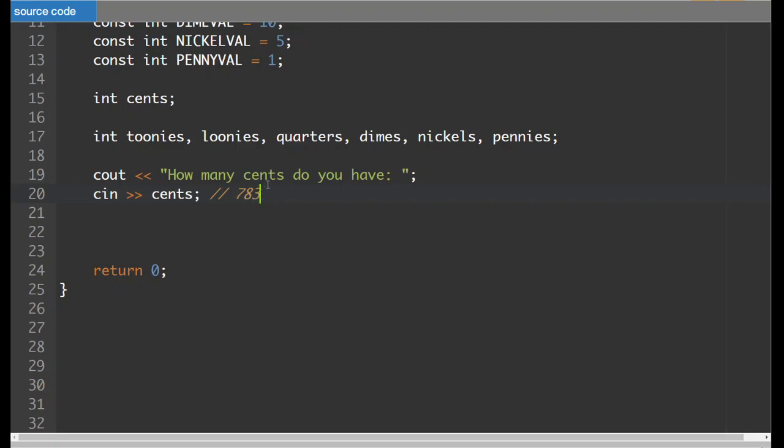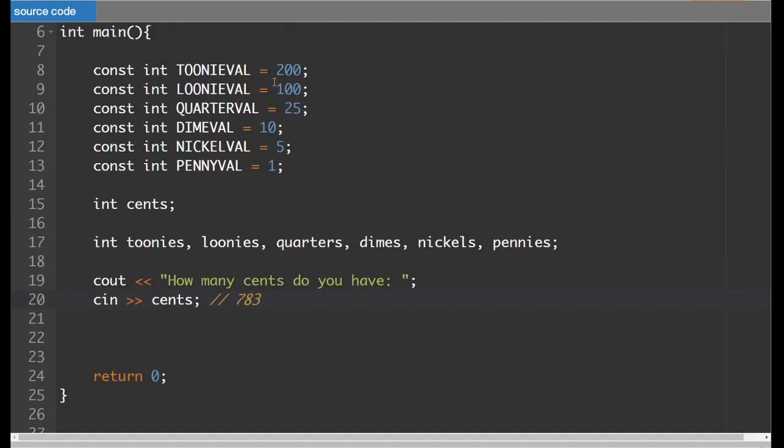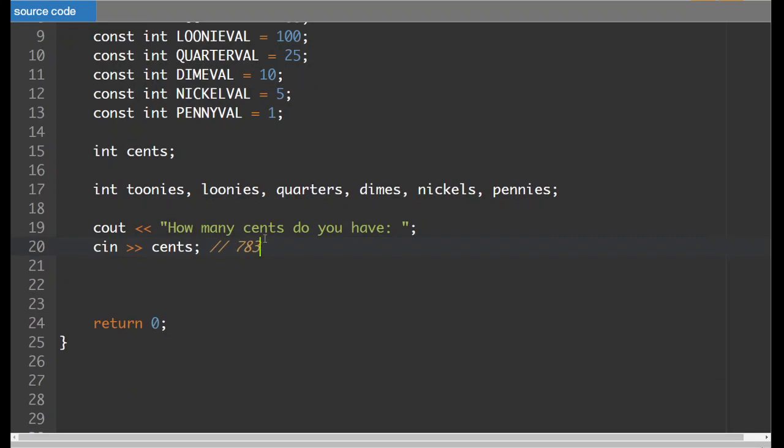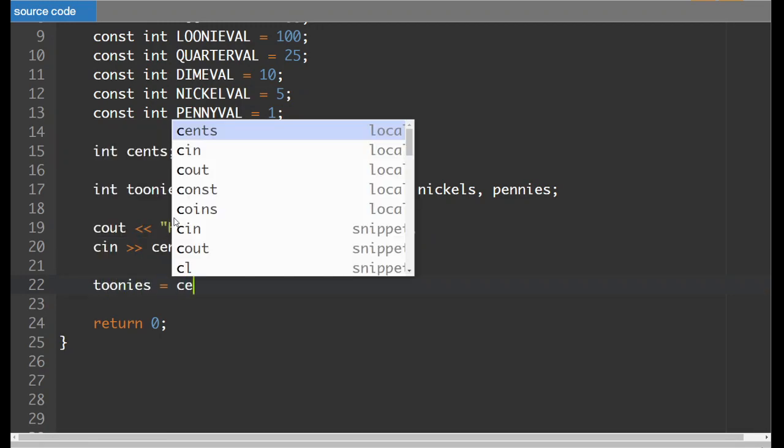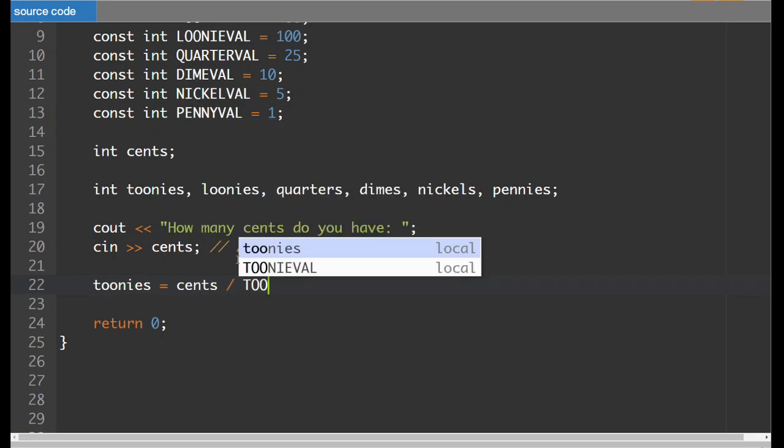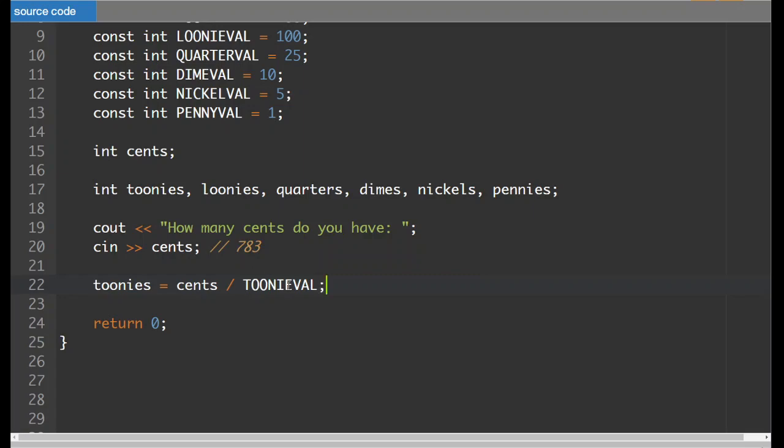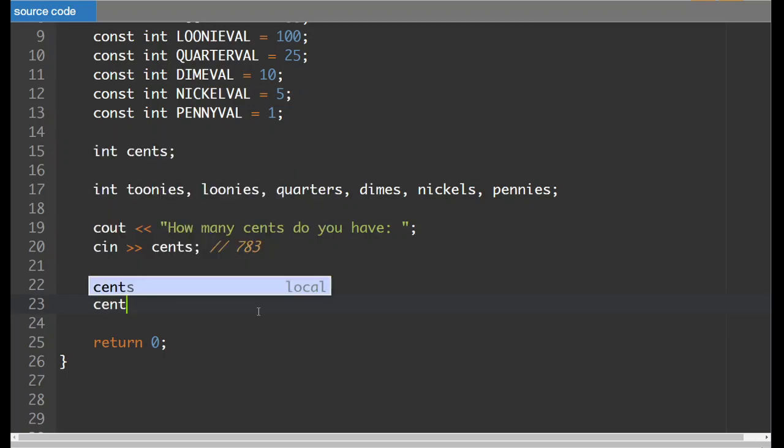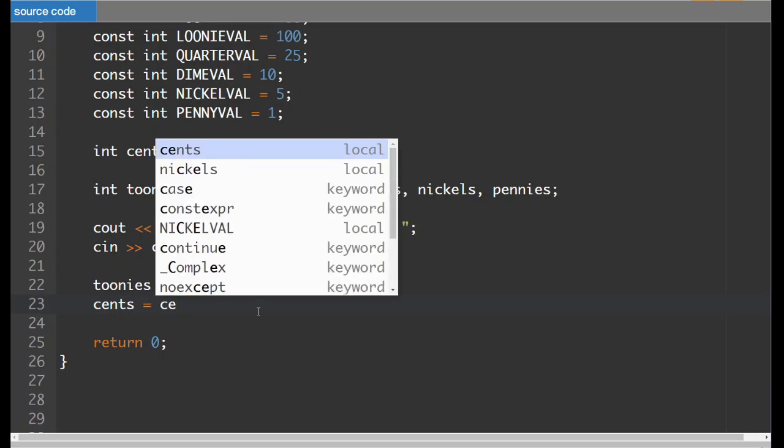Now what we've got to do is we've got to figure out how many toonies could we get out of this. So this is a division problem. So we divide the amount of cents by 200, and then we get how many full toonies we have. So the amount of toonies is going to be the amount of cents divided by toonival. And now what we want to do is, so that's going to be three. And then what we want to do is we want to find out, okay, after we have done that, how many cents are we going to have left over that we have to split amongst the other coin types? So we are going to change the value of cents to become equal to not the cents divided by the toonival, but the cents modulus the toonival.